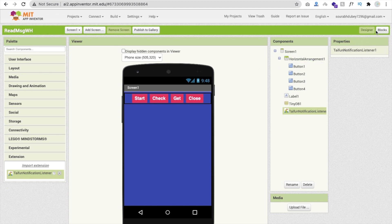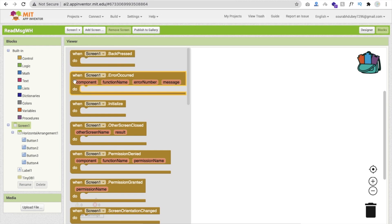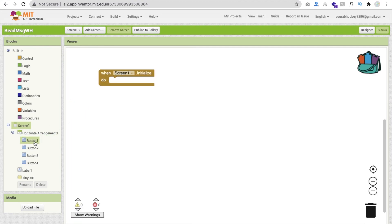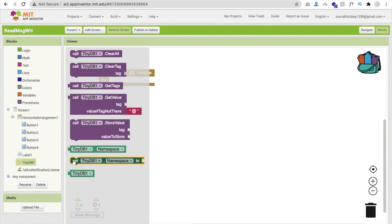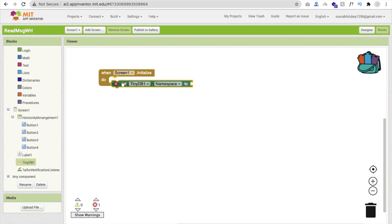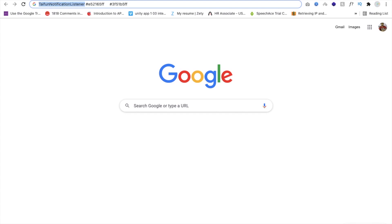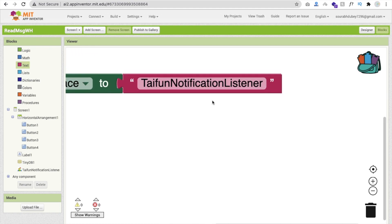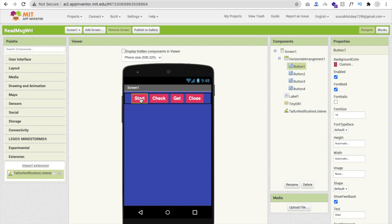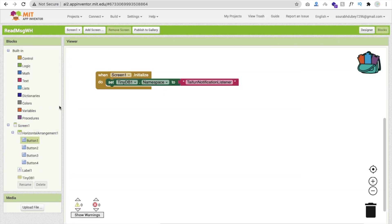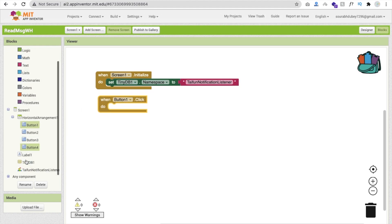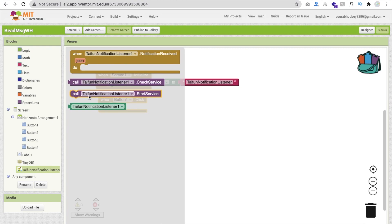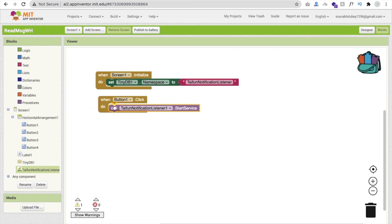Go to the Blocks section. Whenever the screen initializes, set one tag in TinyDB - the namespace is 'default' and the name is 'typhoon notification listener' (this text will be provided in the description). Whenever someone clicks the Start button (Button1), call Notification Listener Start Service.